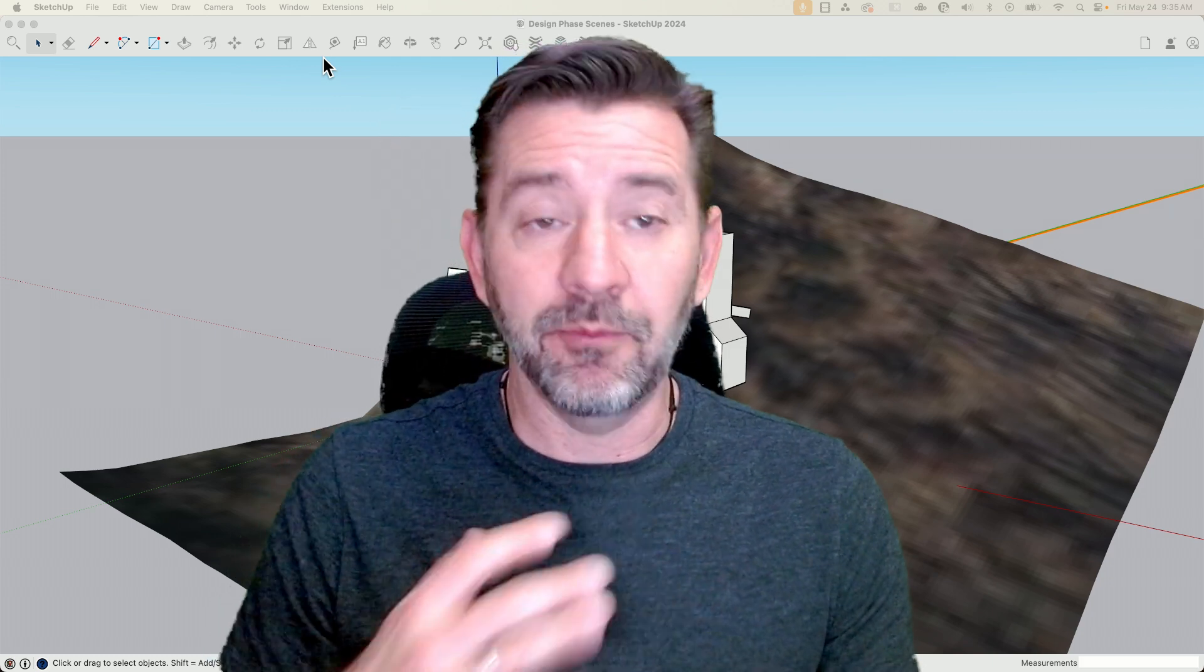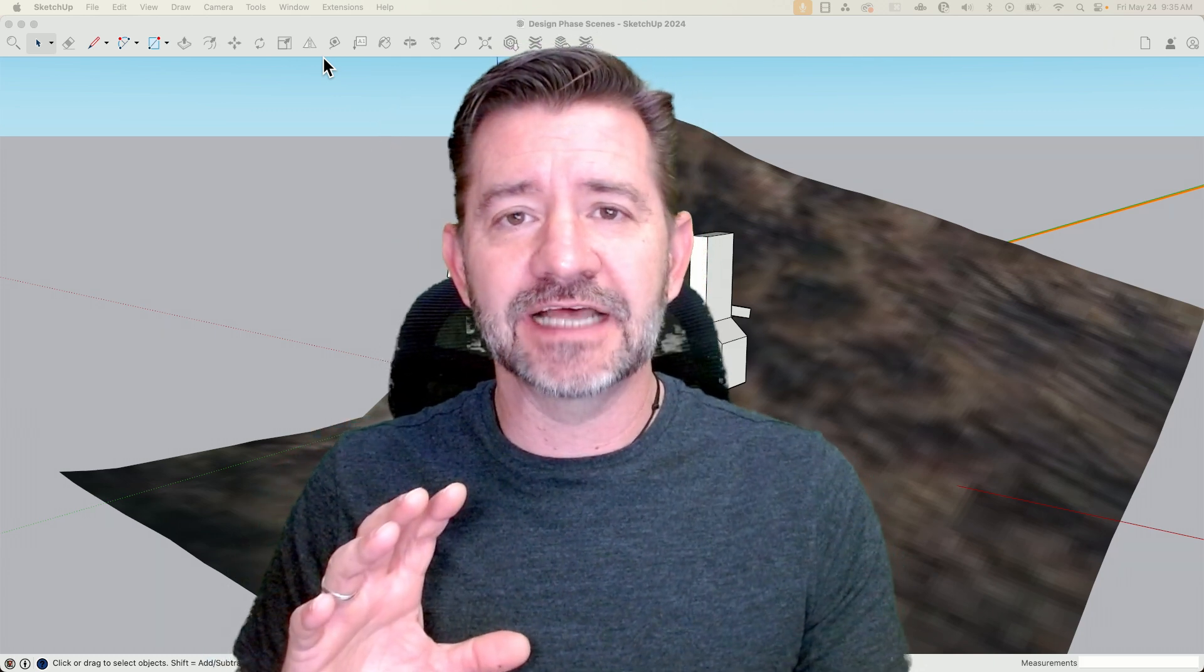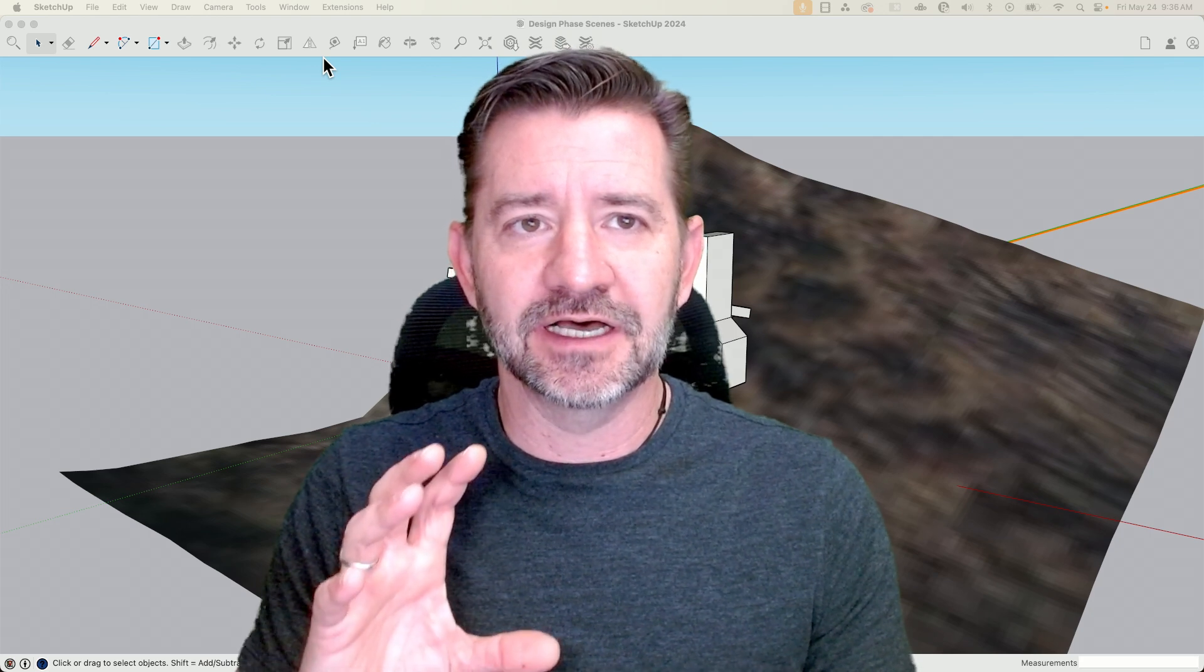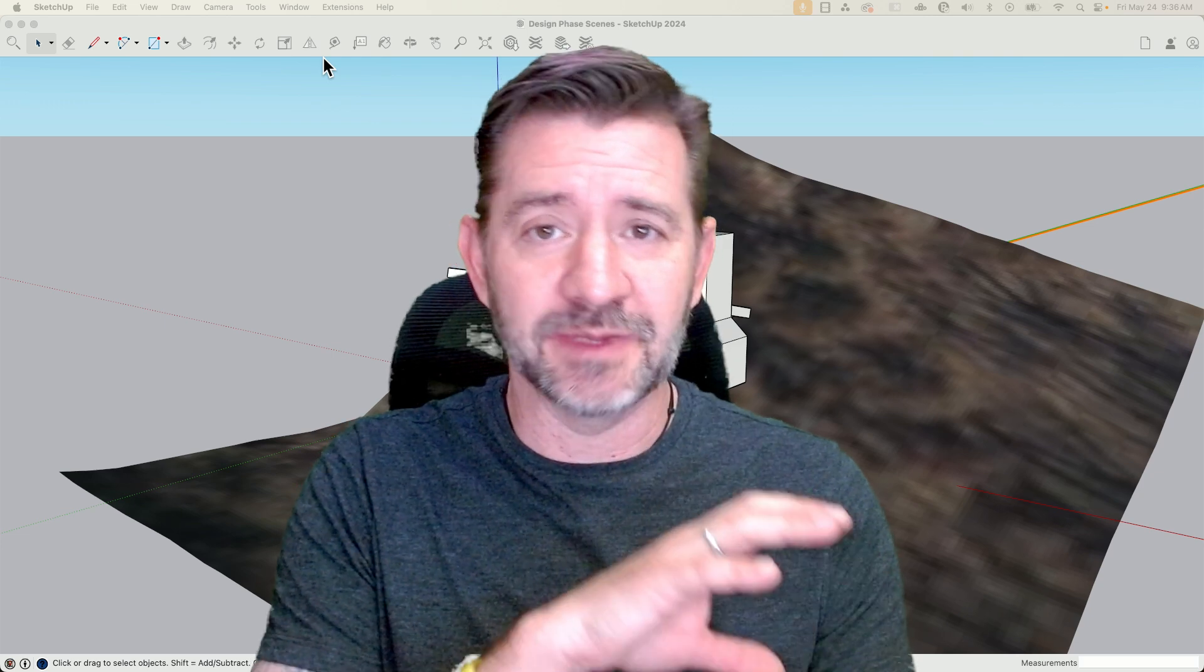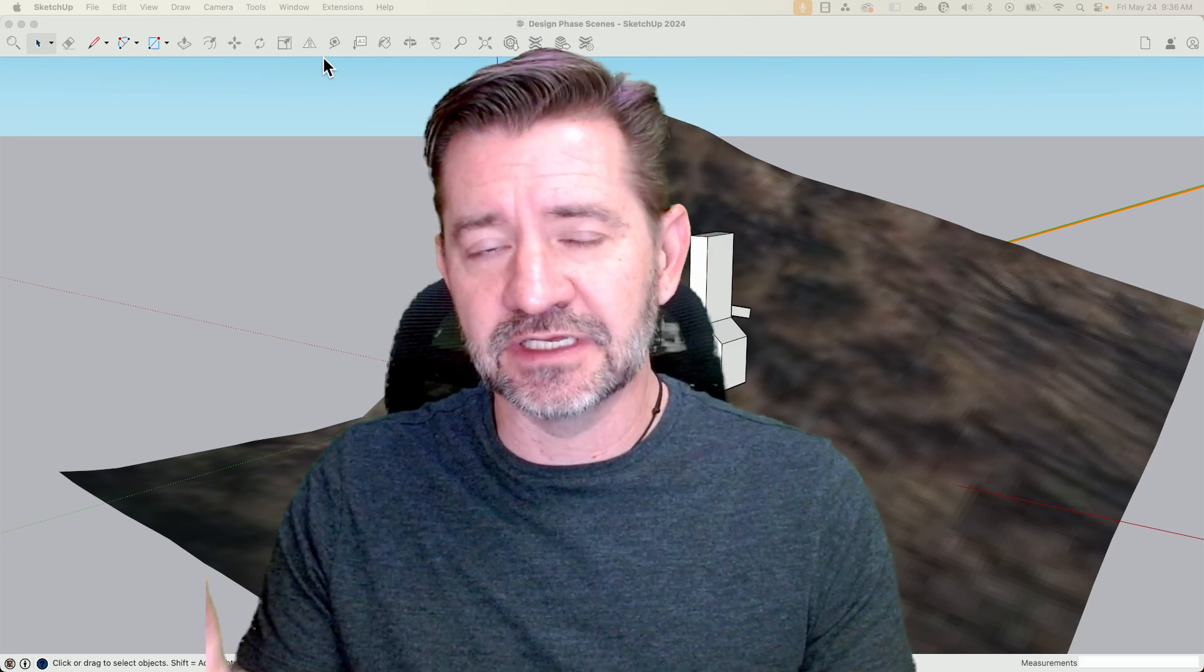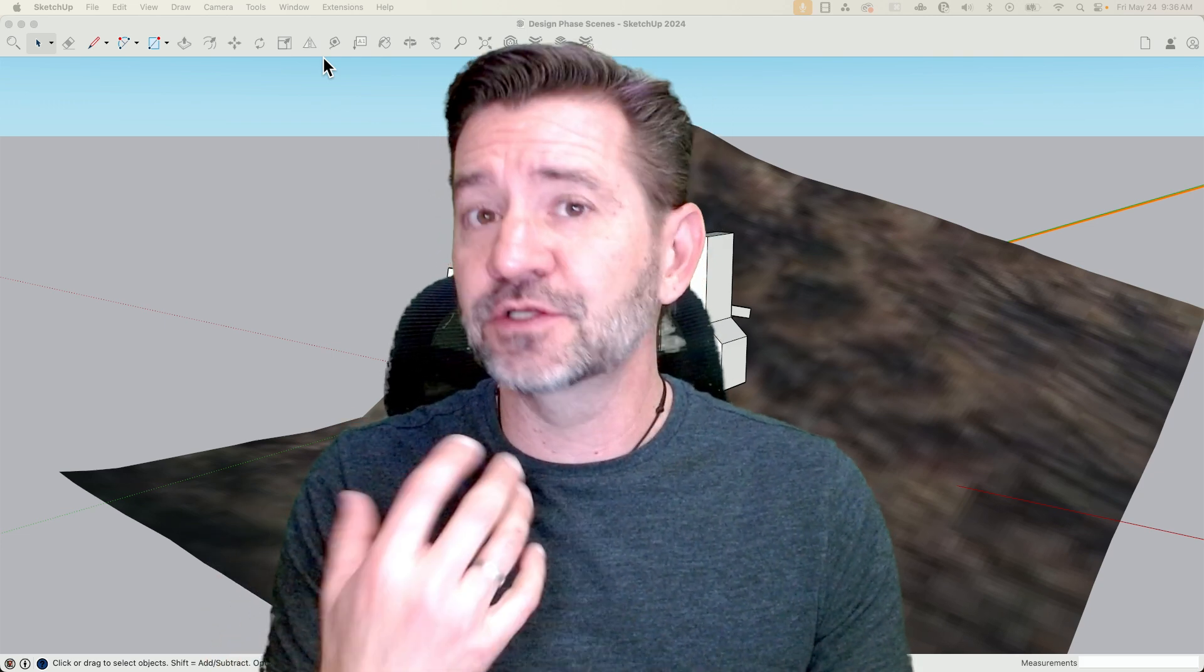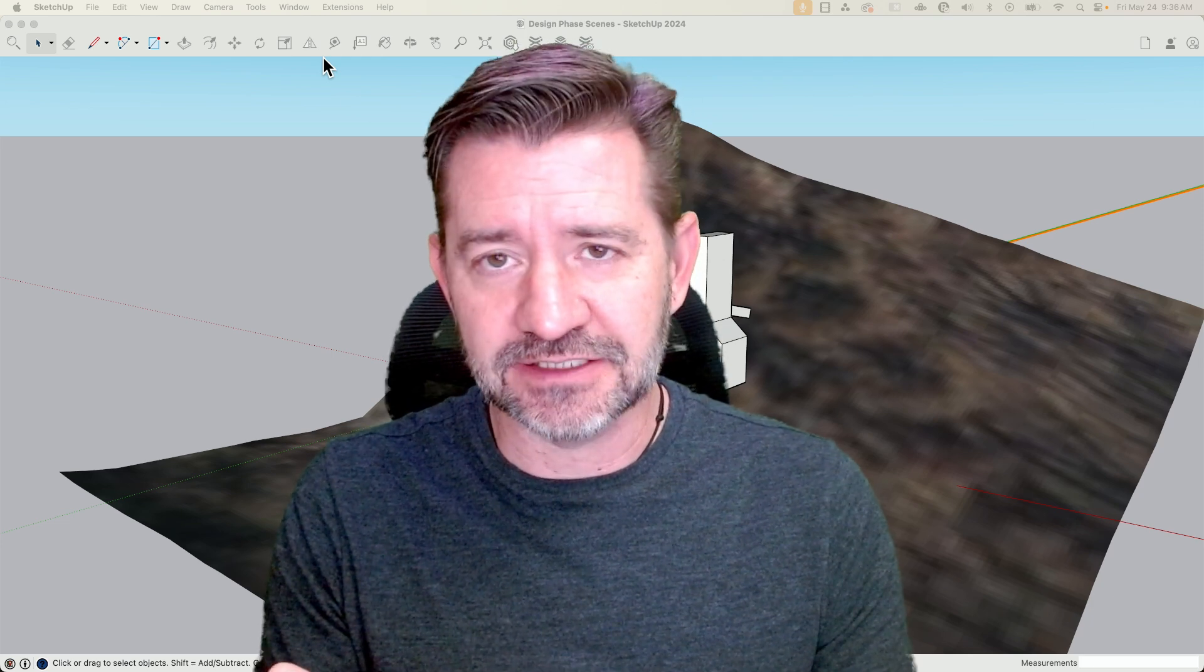So I'm only pointing it out just to say that this is not a legitimate designed model where you went from conceptual massing and added detail in, but it clearly illustrates the process.